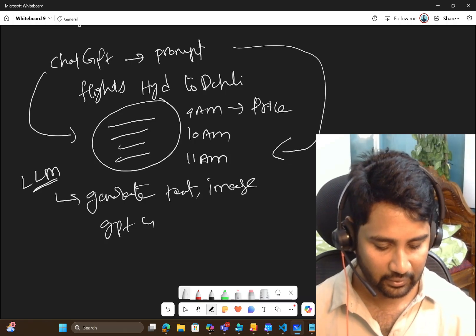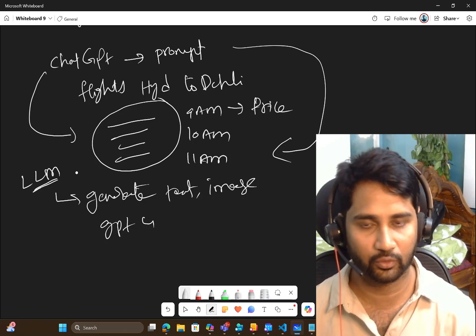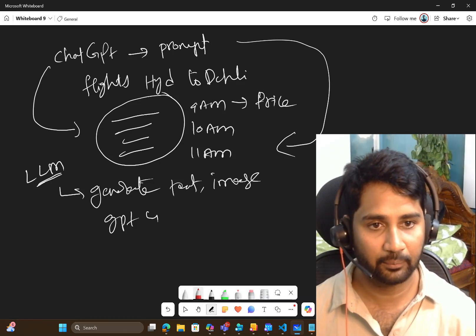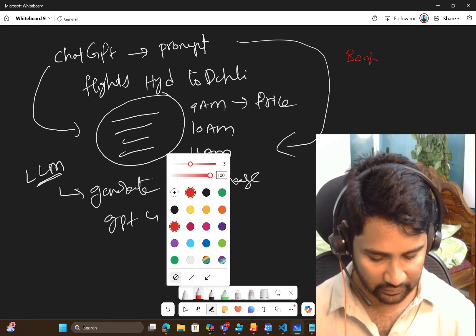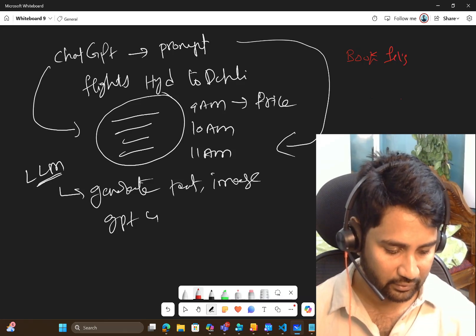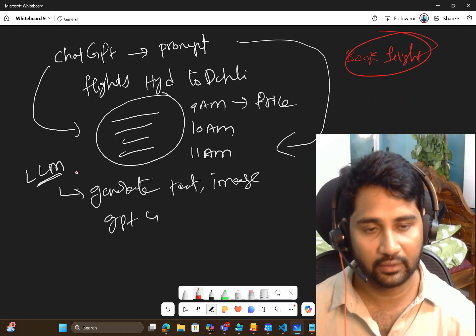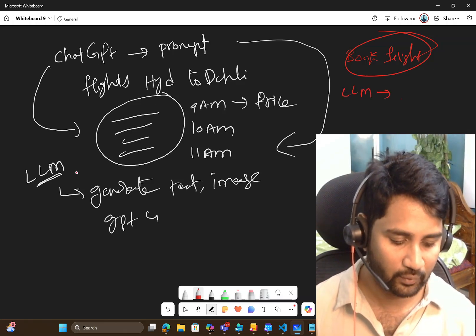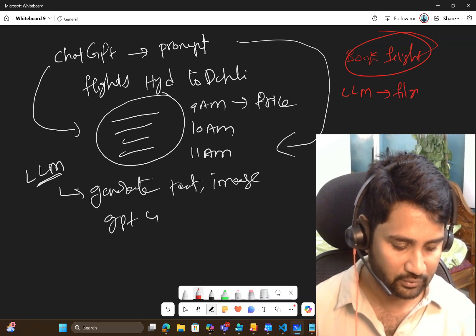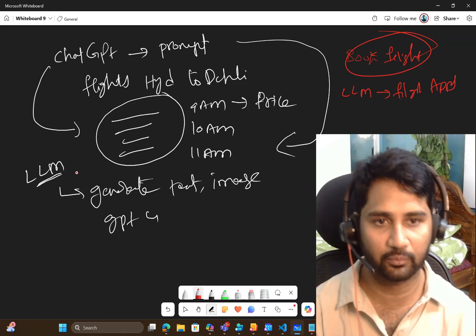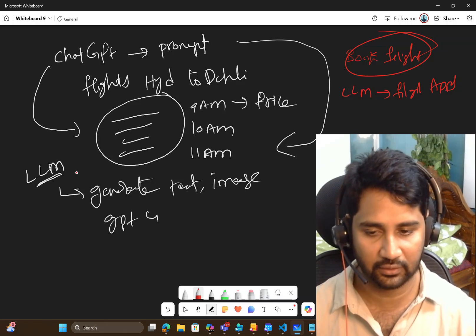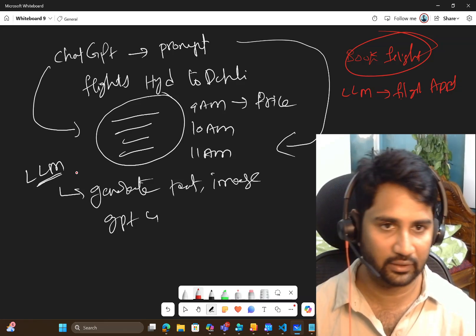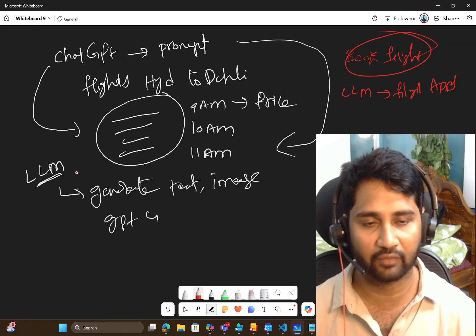In this example, they generated the details about the flight from Hyderabad to Delhi. But the problem is: can they also book the flight? The answer is no — they cannot book the flight for you. They can only give you the details. Why? Because LLMs don't have access to flight booking apps. They cannot go inside the application and book a flight. Generative AI can generate text or images for you, but it cannot actually perform the task.